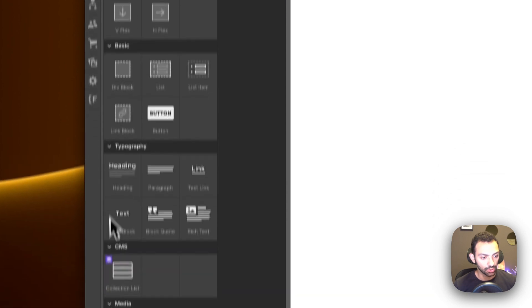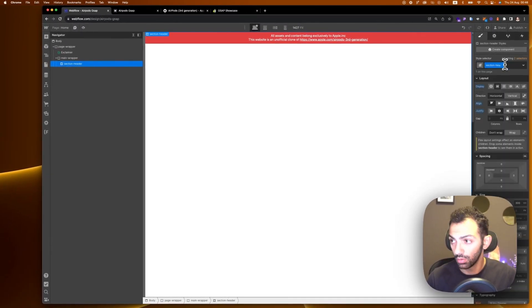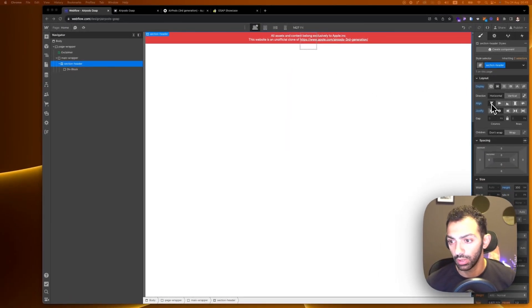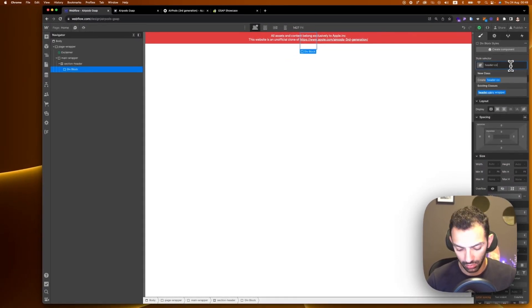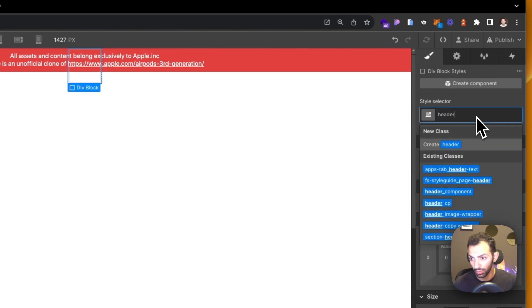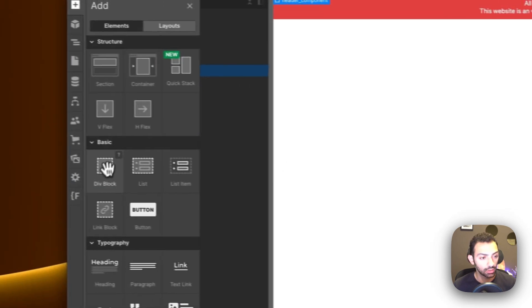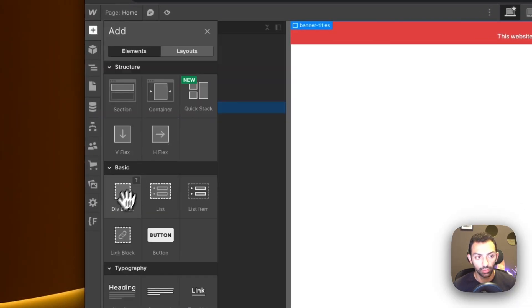We have the main wrapper. I'm going to add a section and call it 'section header'. Then I'll add a div block inside it, set the section header to horizontal, aligned top middle. Inside it will be a 'header component'. Inside the header component is where we'll put the headers, so we'll have a div block called 'banner titles', and inside banner titles we'll have a 'heading wrap'.